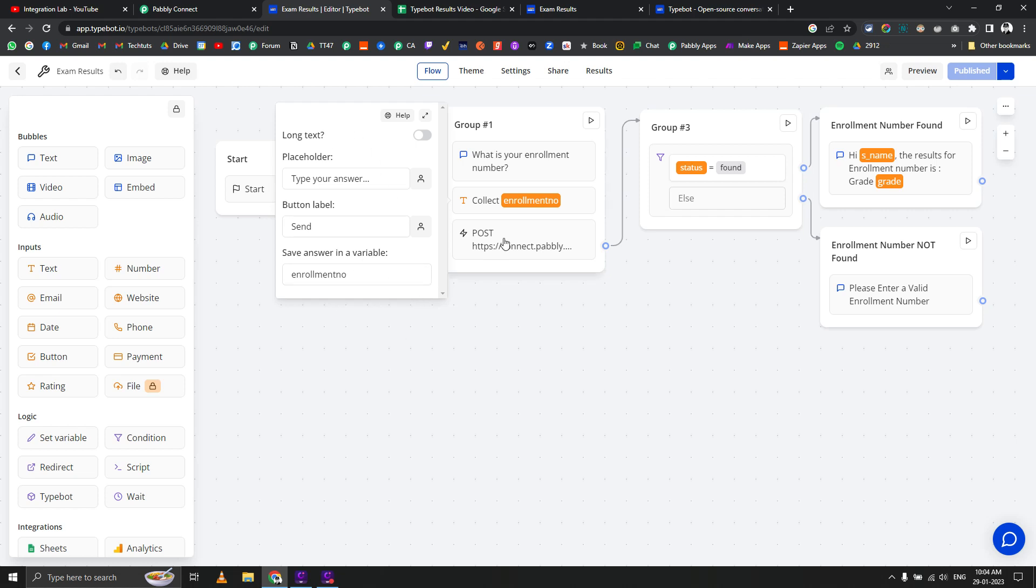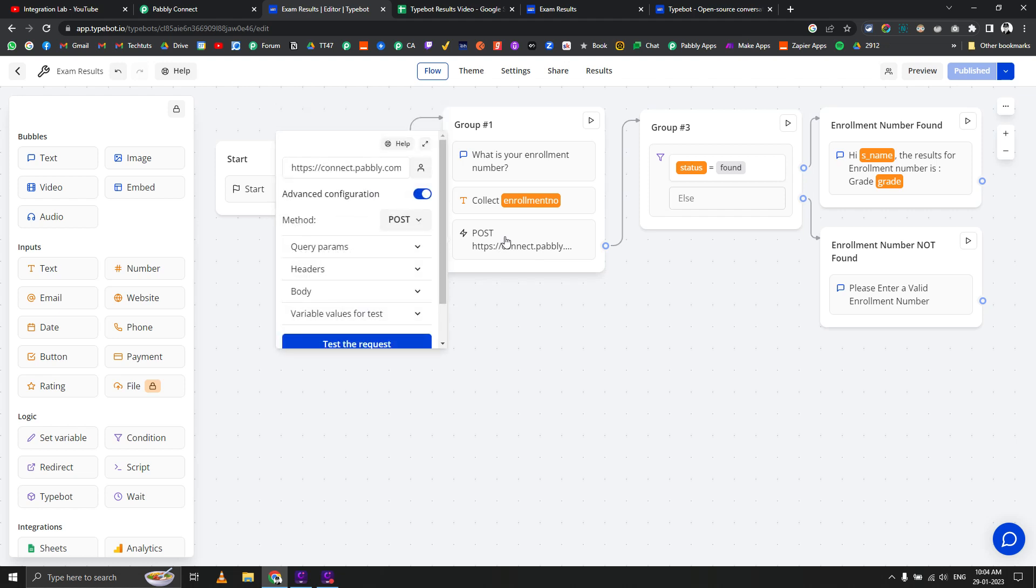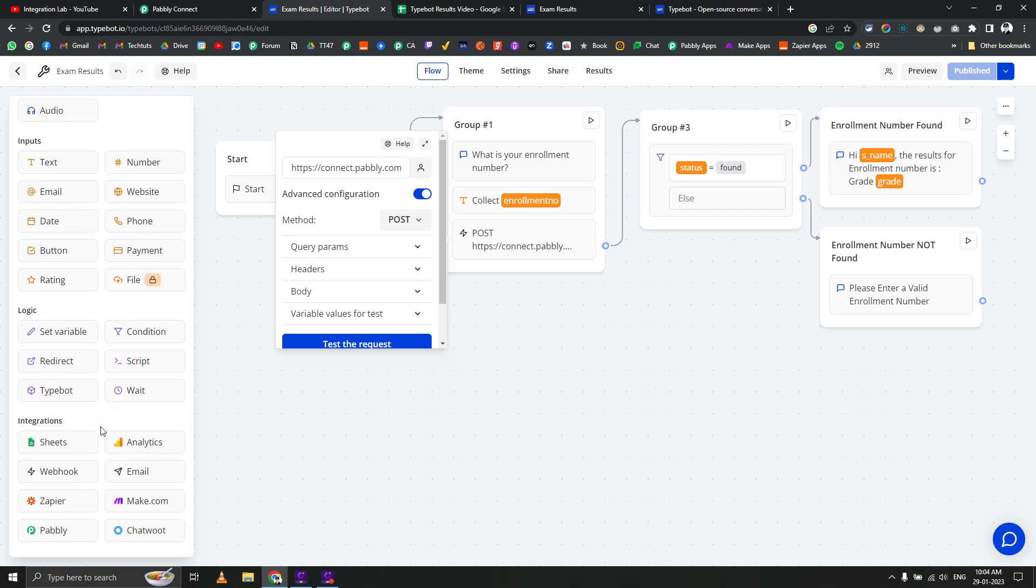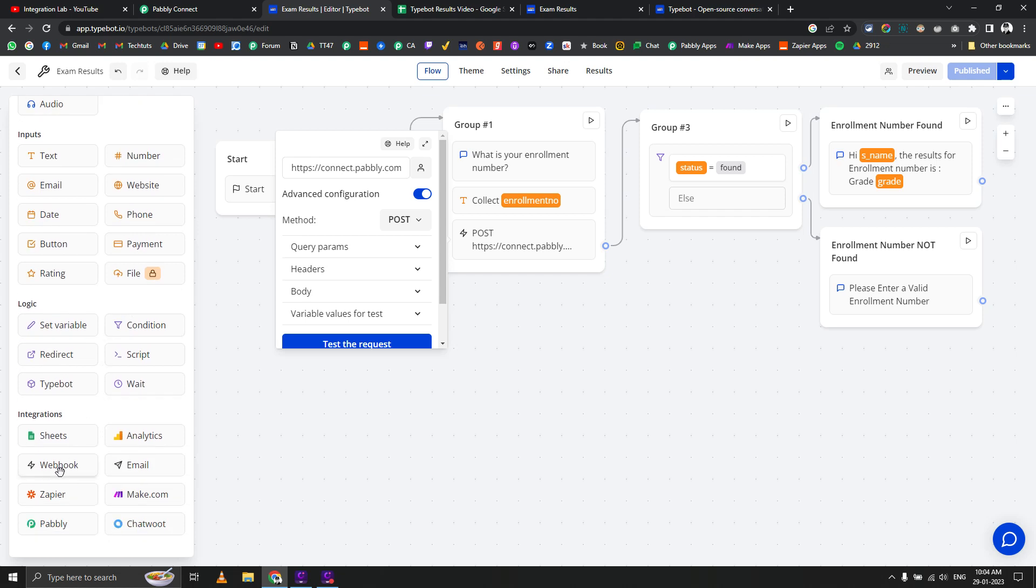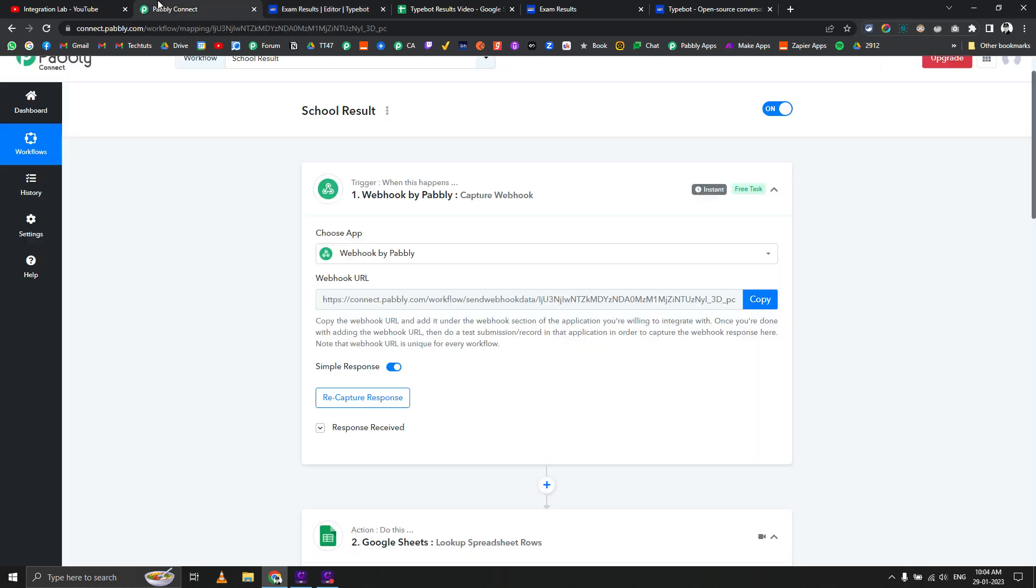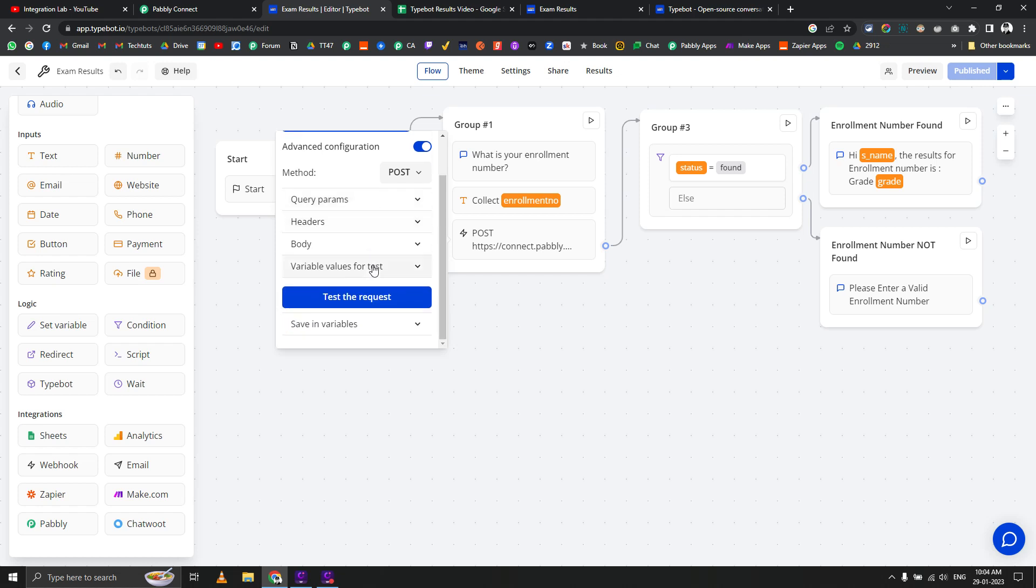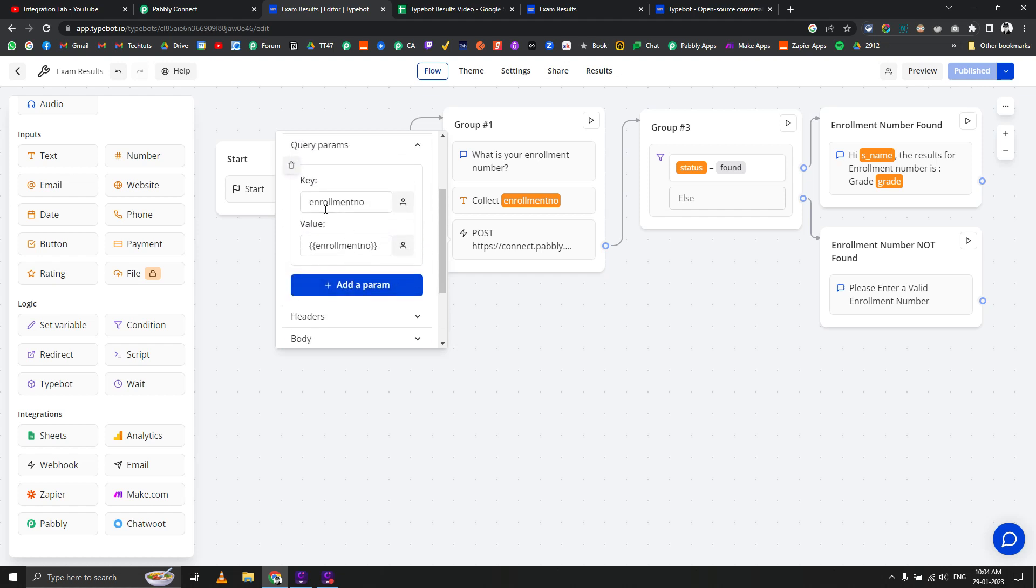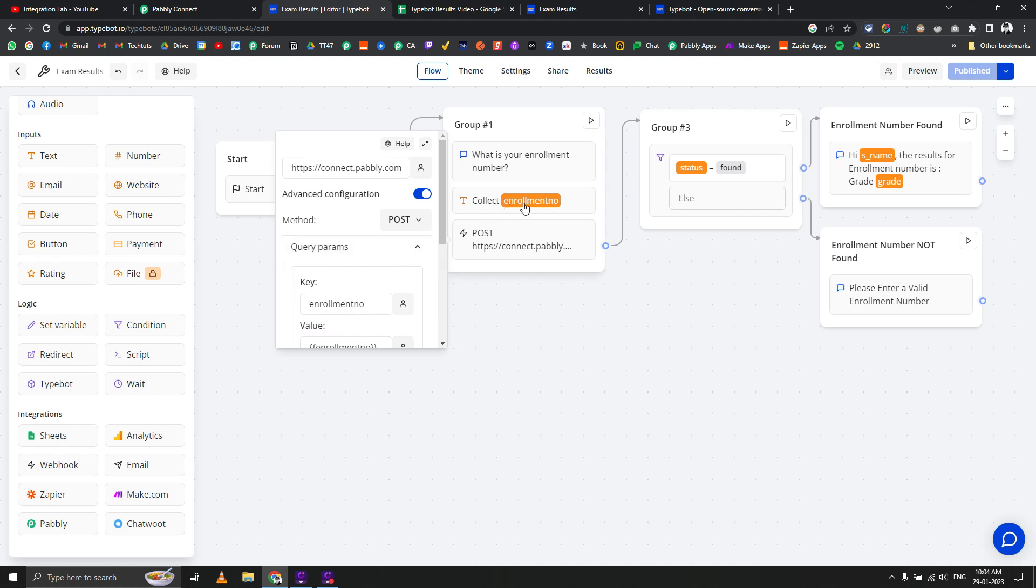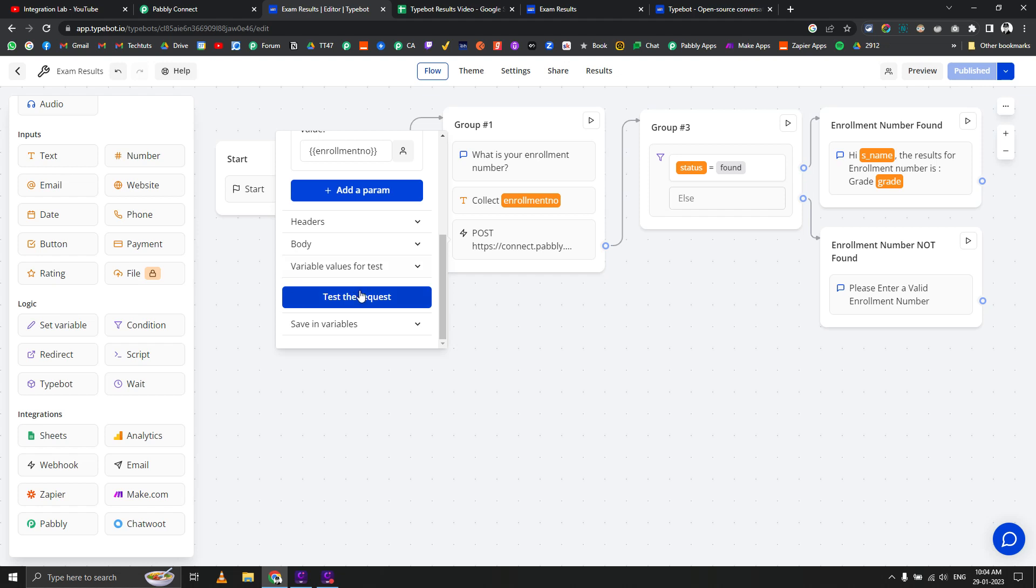Once we've collected that data, we're sending it to a Pably Connect webhook using the webhook integration in Typebot. You can see I've entered my Pably Connect webhook URL here. I'm passing query parameters as enrollment number - the key is enrollment number and the value is the variable value we saved in the above step.